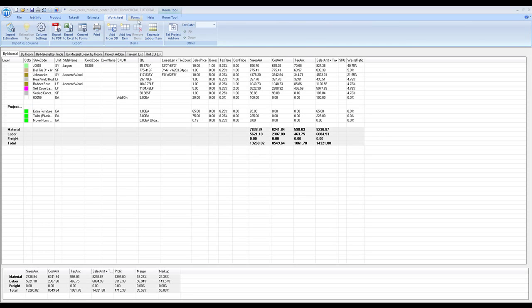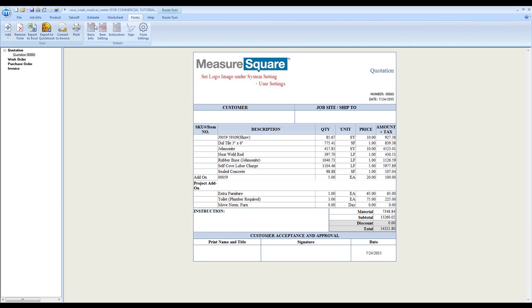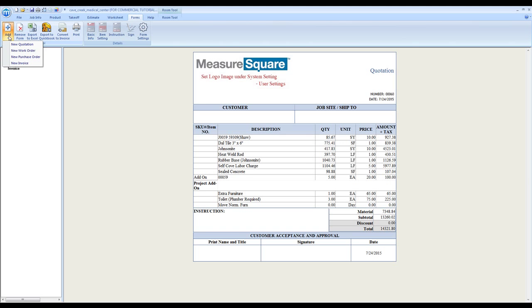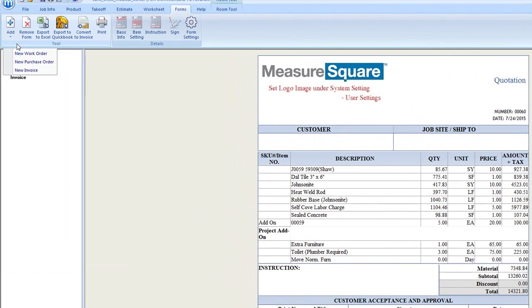In this video, we will cover the quotation form. Select the Forms tab, then select Add, then select New Quotation.